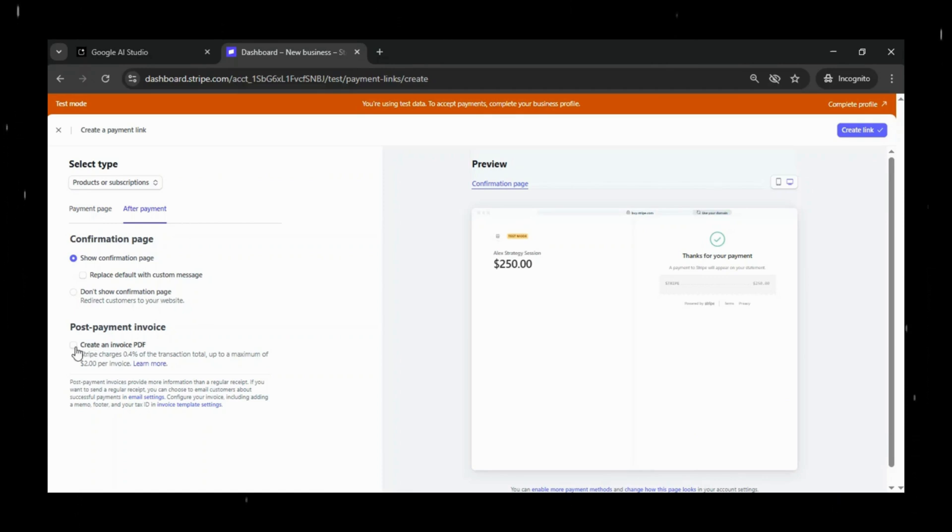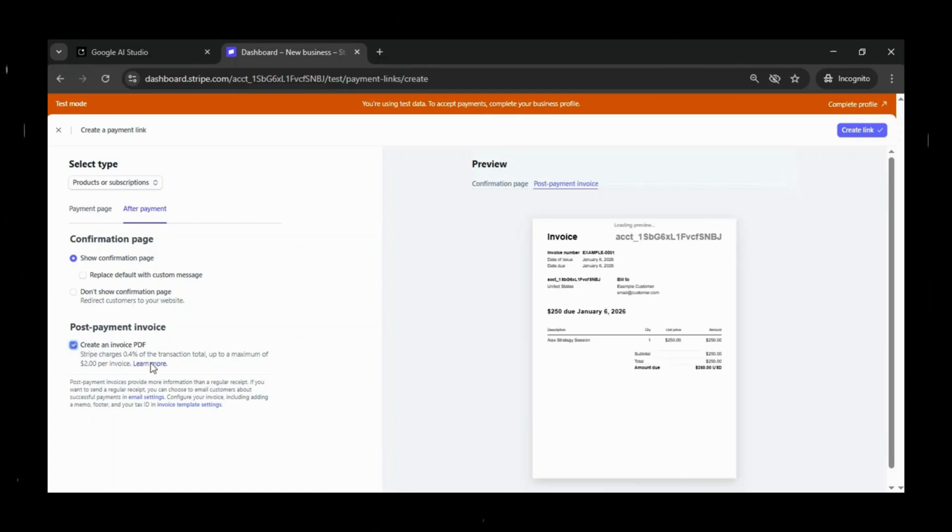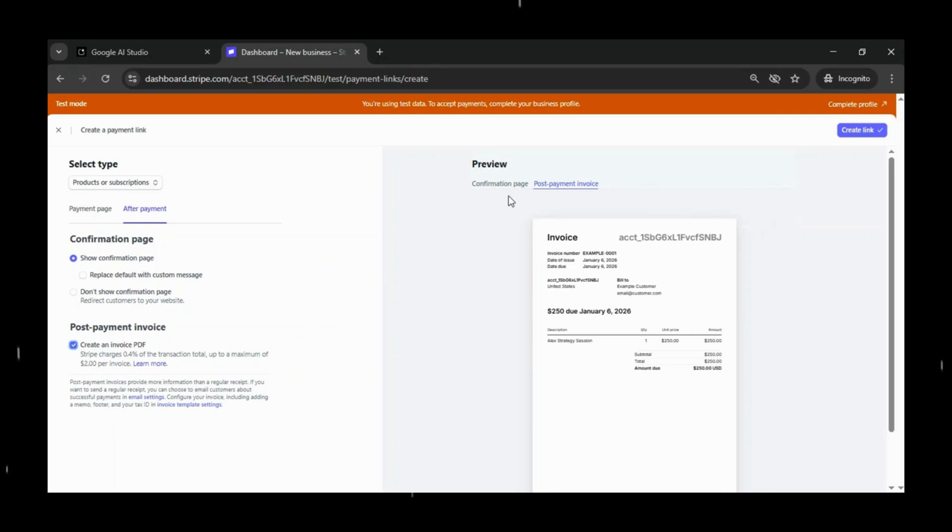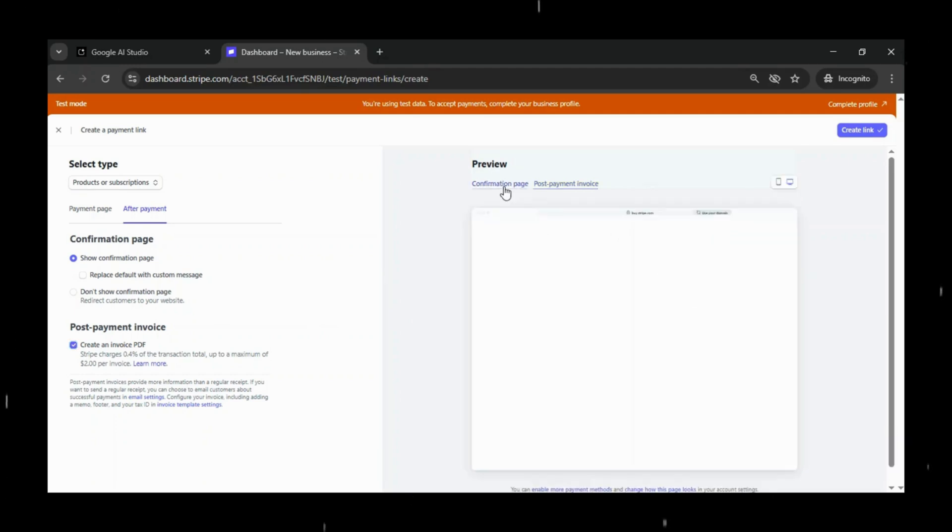Once you've added the basic details, set your pricing. This can be a fixed price, a recurring subscription, or even a pay-what-you-want amount, depending on your business model. For this tutorial, I'll keep it simple with a fixed one-time amount.